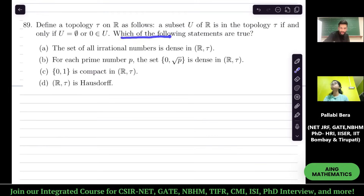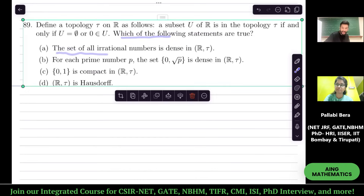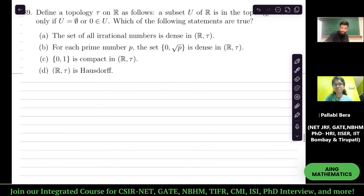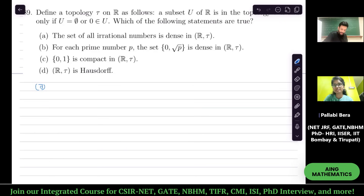Which of the following statements are true? The set of all rational numbers is dense in R. What do you think? It is false. Why? Because 1 is not in the closure of the irrational numbers — 1 is not in an open set whose intersection with the irrational numbers is phi.